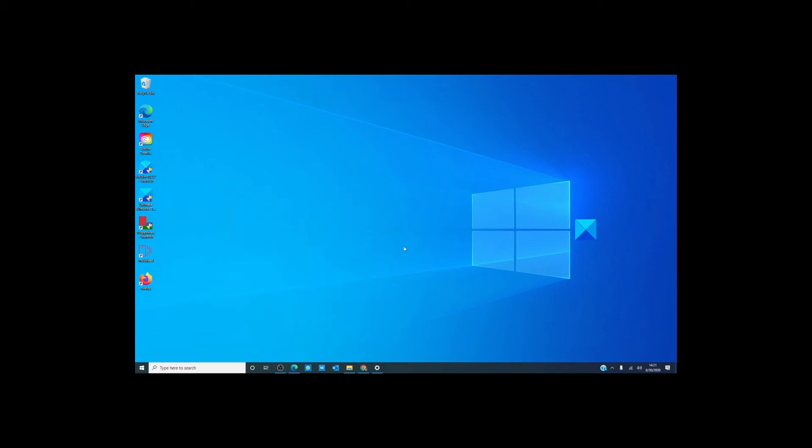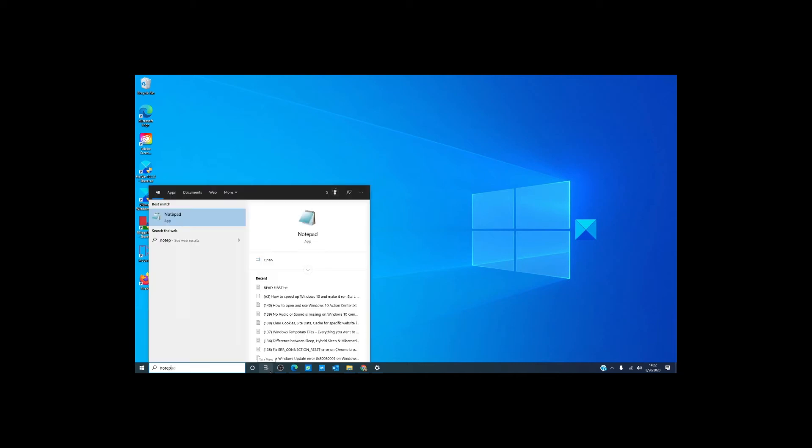The two most commonly used typing programs are Word and Notepad. There are several ways to open them and I'm going to go over what I think is the simplest and the fastest. It's just to type in what you're looking for. For instance, Notepad.